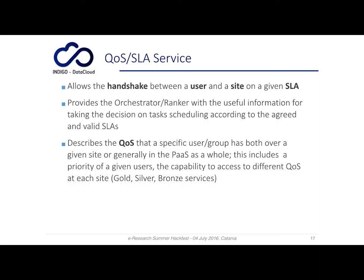This service also describes the quality of service that a specific user or group has on a particular site, or more generally in the PaaS as a whole, and this includes the priority for a given user. Access to different quality of service levels at each site is supported, typically divided into gold, silver, and bronze services according to the quality of service provided.